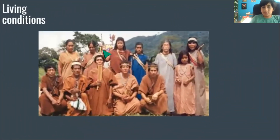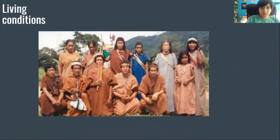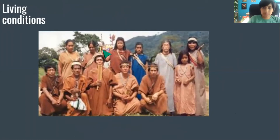Living conditions. There are few restrictions on appropriate marriage in this community.